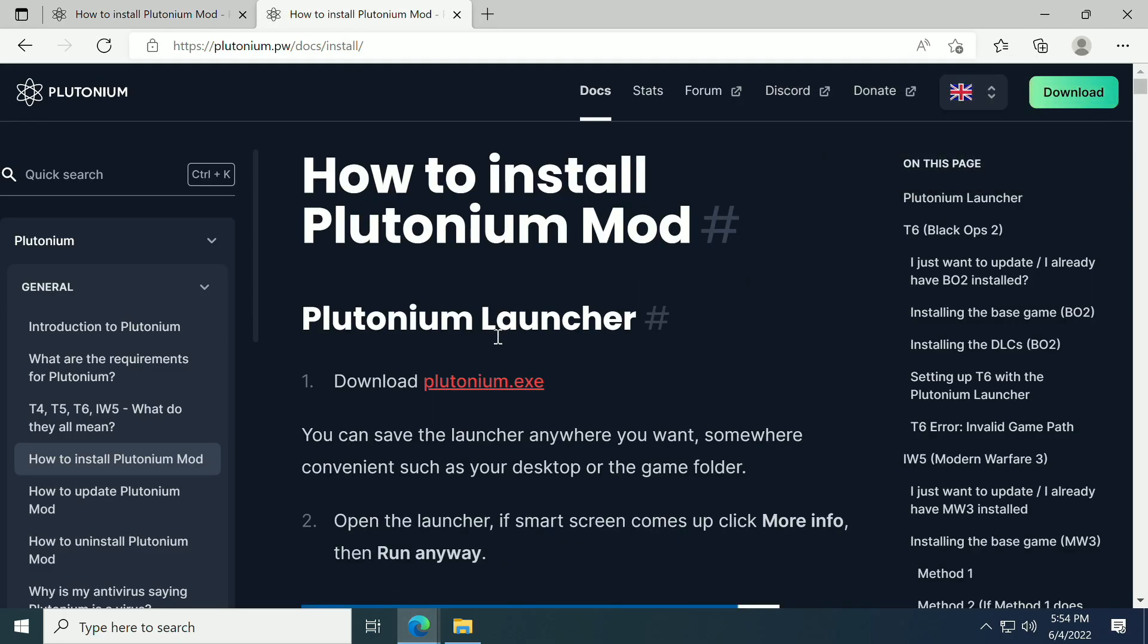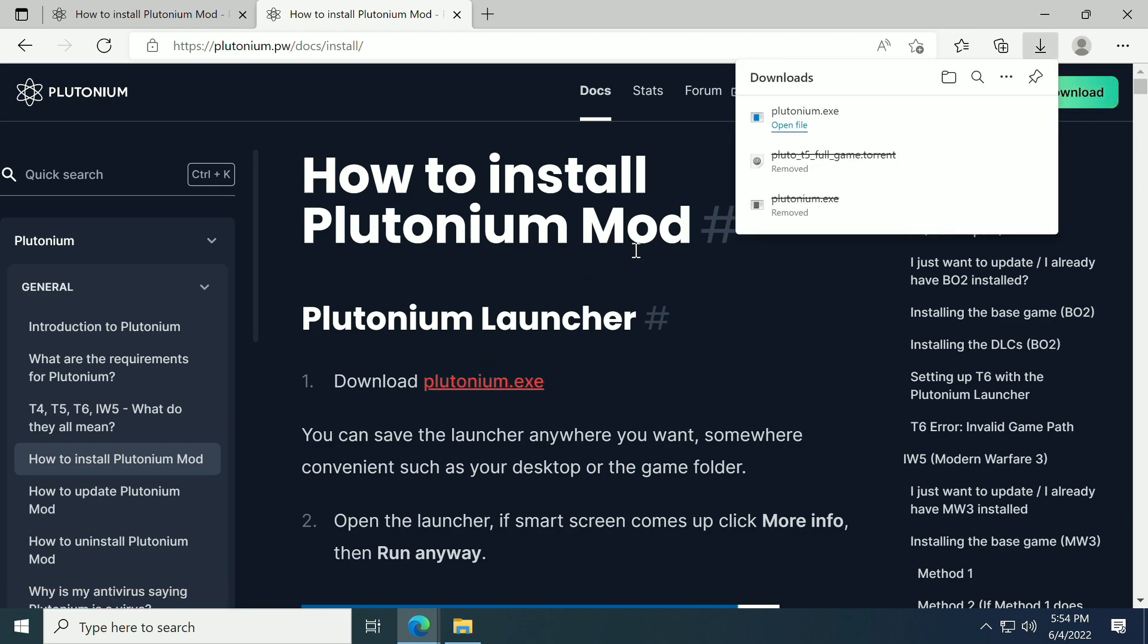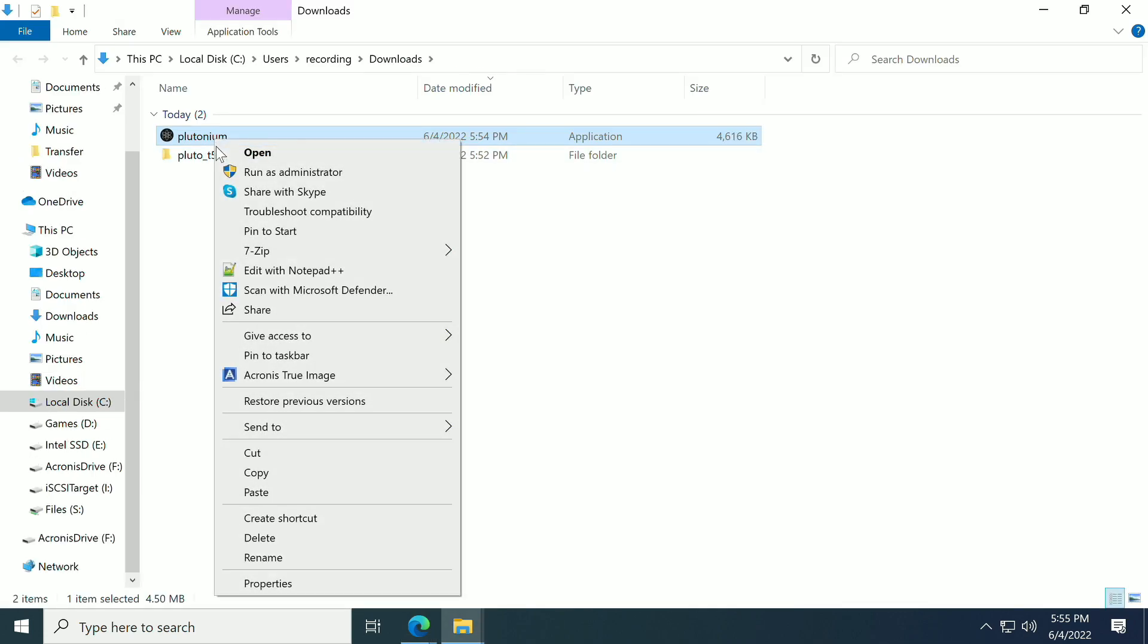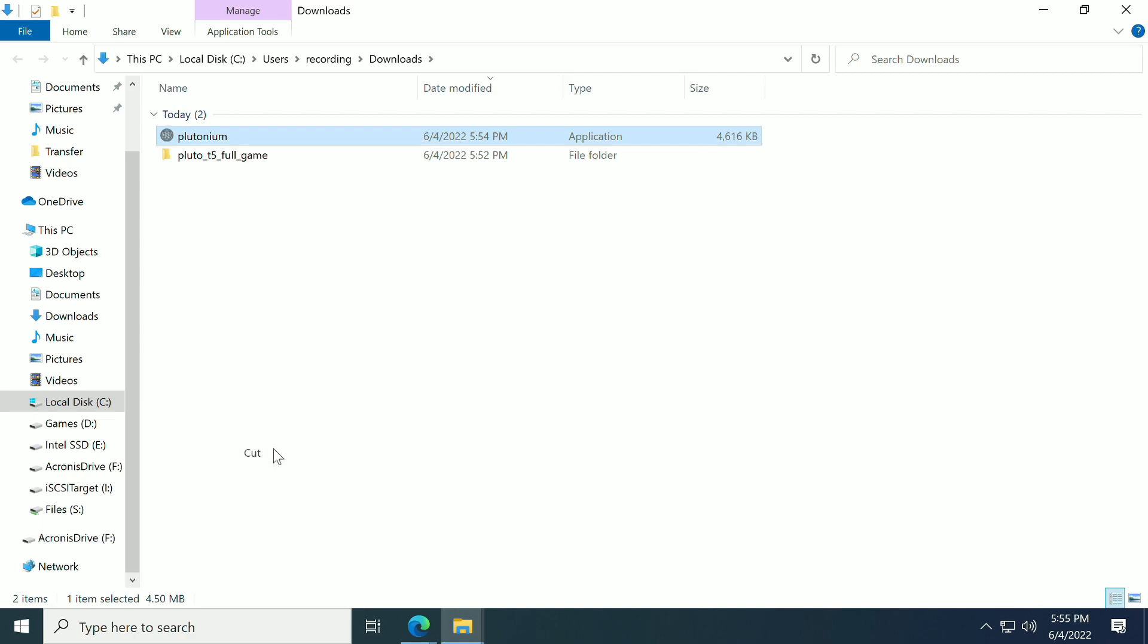I have another tab pulled up here in my browser, and this is actually how to install the Plutonium mod. This is the launcher and everything. I'm going to show you how to do it. We're going to click Download on it, and instead of open file, I'm going to open the file location, which is going to be my Downloads folder. I'm going to cut this one